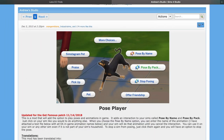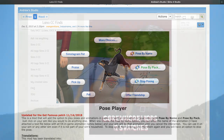Hello and welcome to my channel. In today's video I'm going to be showing you all how to use and install poses for your game. In order to do this you're going to need the Pose Player and Teleport Any Sim mod. Both links will be left in the description box down below.